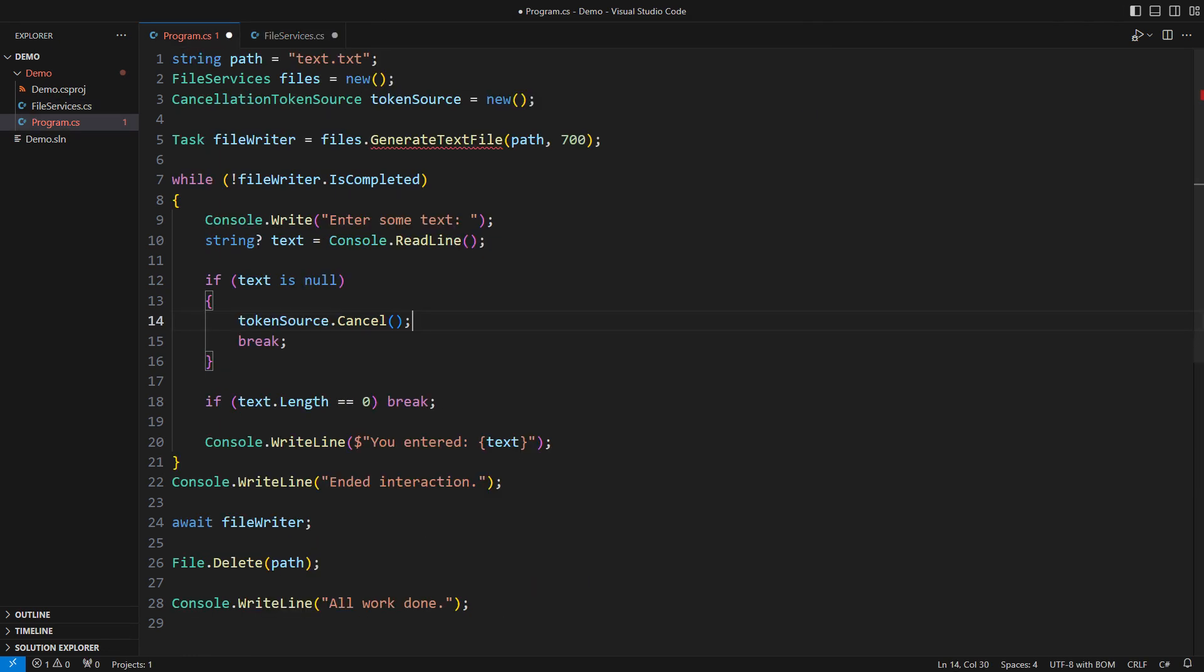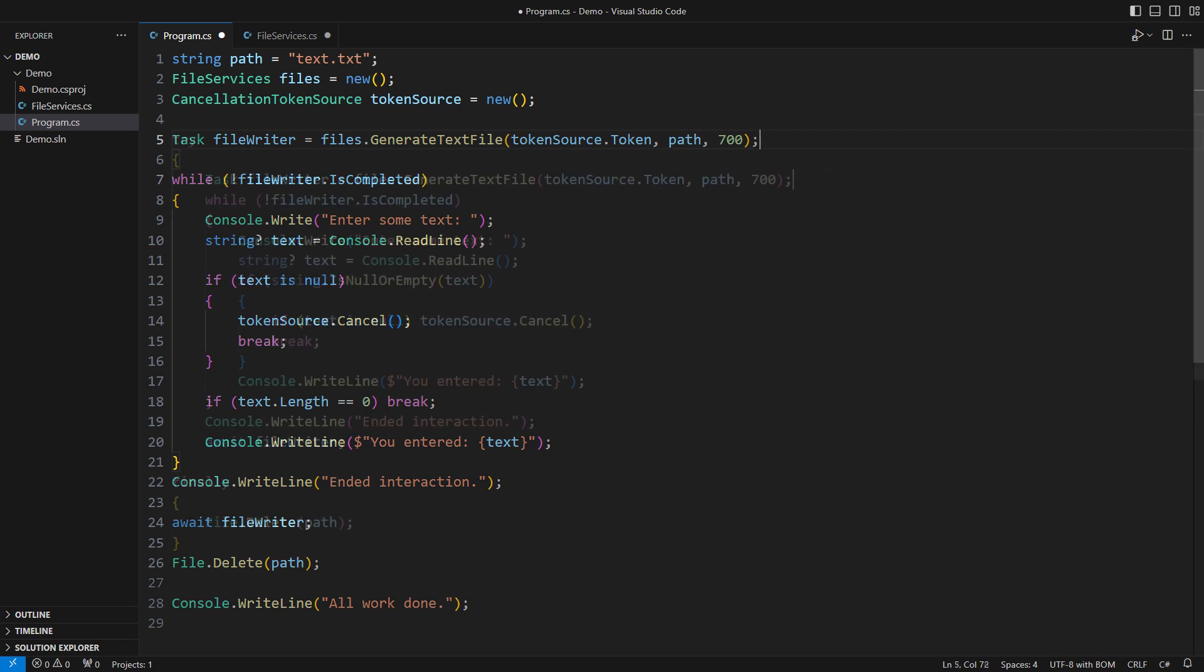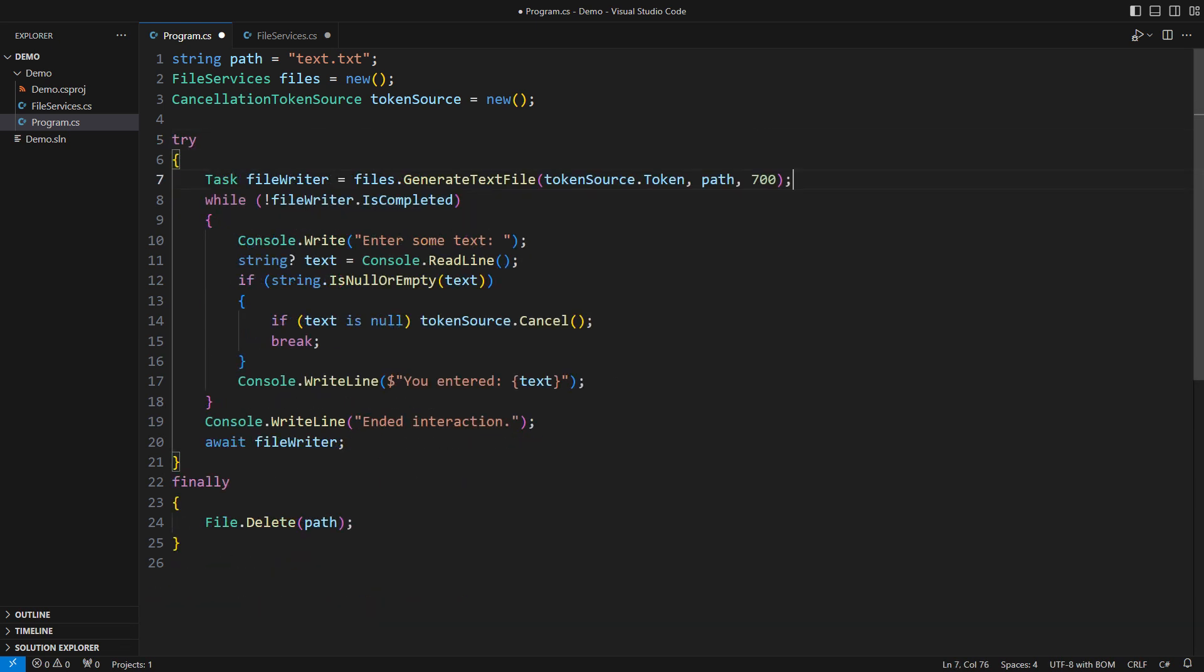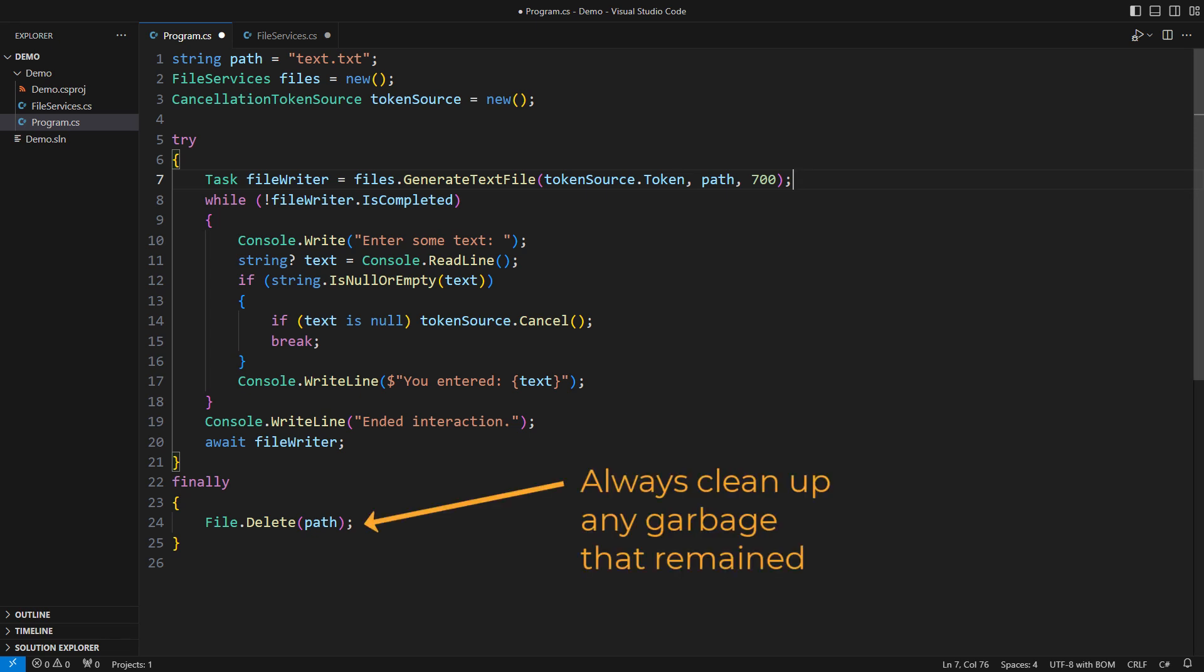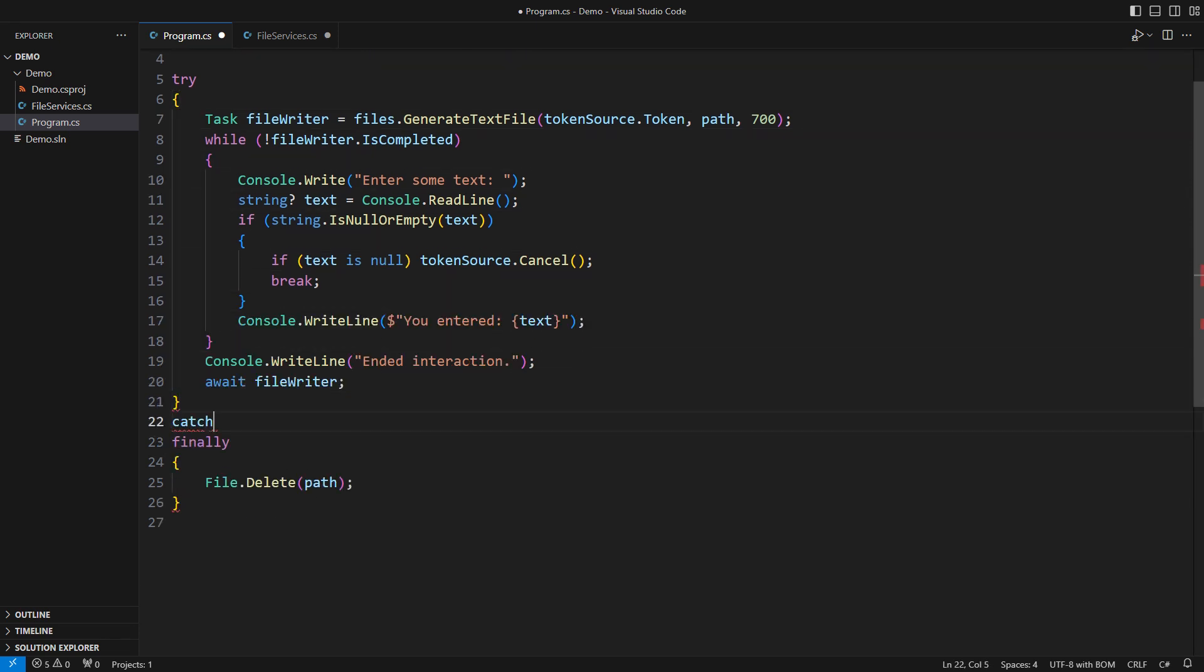At the calling end, I must take the cancellation token from the token source and pass it to the asynchronous method. But then the cancellation exception remains. All this hard work must stay within a try-finally block, ensuring all resources are cleaned up no matter how we get to the end.